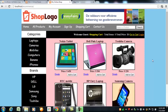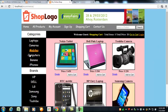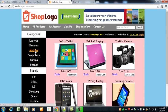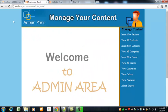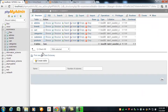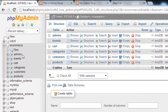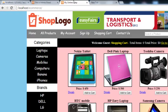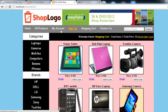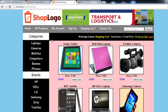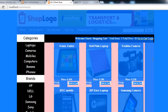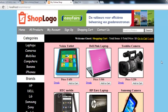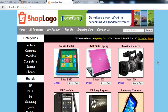Welcome everybody to one more section of this course. We have created the main website for this project, the administrator panel, and the customer user interface. Now we need to work on the payment gateway. If someone adds a product to cart and wants to order it, we need a payment method so they can pay us online and we can send them the product they have purchased.